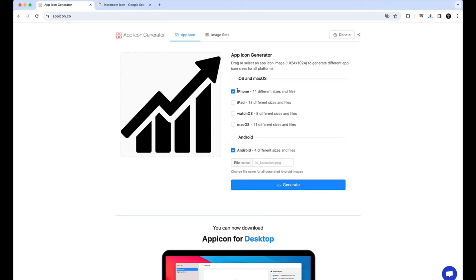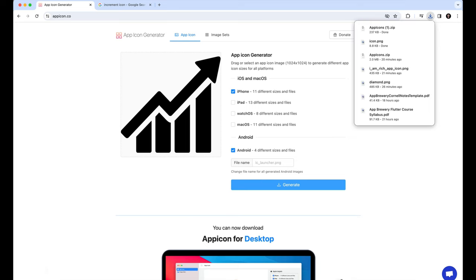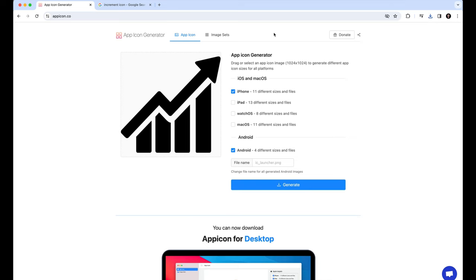And here, you can see you can generate for iOS, iPad, WatchOS, MacOS, or Android. So, you can just click on both iOS and Android, iPhone and Android, and click on Generate. And this will download automatically.